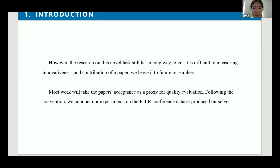However, the research on this level task still has a long way to go. As we know, the innovativeness and contribution are key to evaluating a paper's quality. To the best of our knowledge, there is a lack of publicly available, large-scale datasets rated on the innovativeness and contributions of papers in the field.